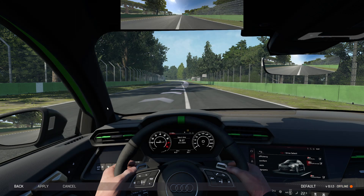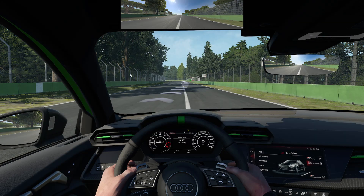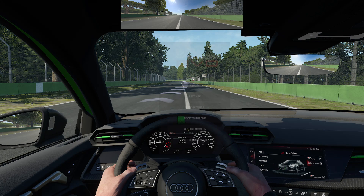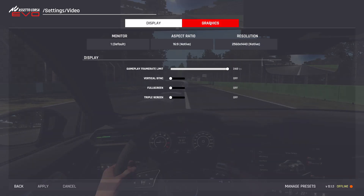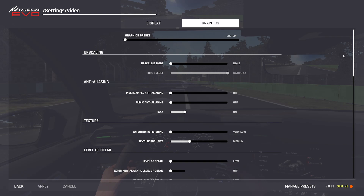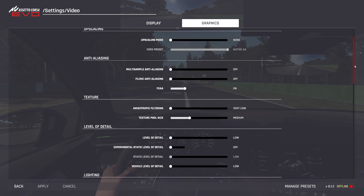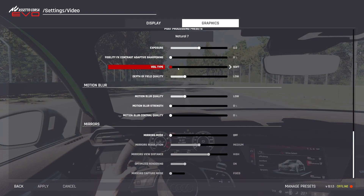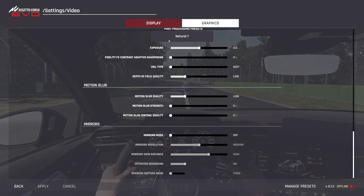If the virtual mirror doesn't appear, you might need to adjust your graphics settings. To do this, go into Settings, then go to Video, and to the Graphics tab. Scroll to the bottom and make sure you have Mirrors mode on. If it's set to Off, the virtual mirror won't show up at all.